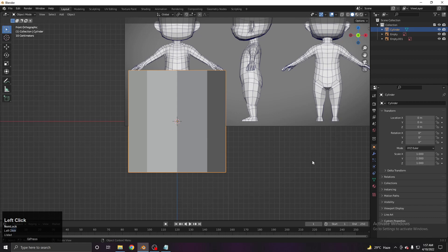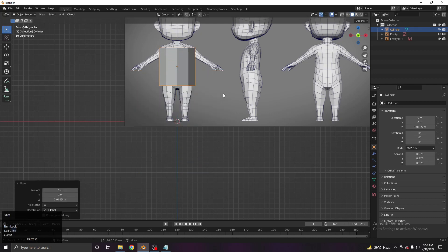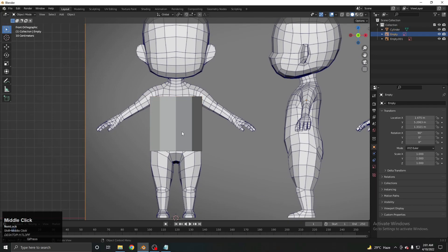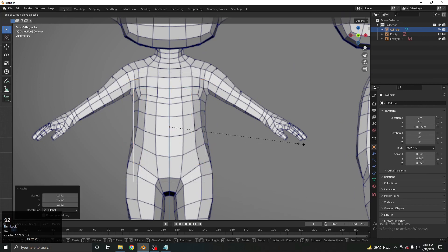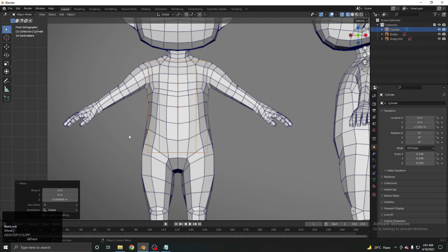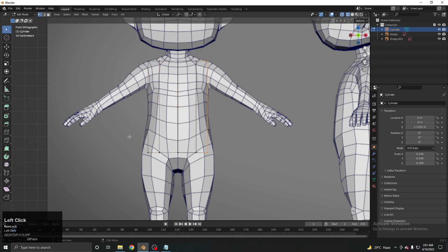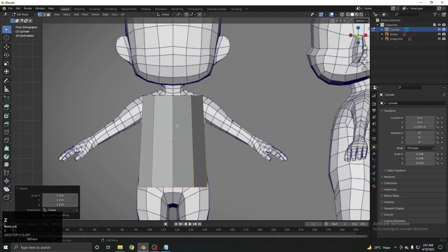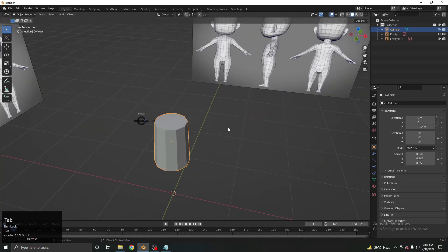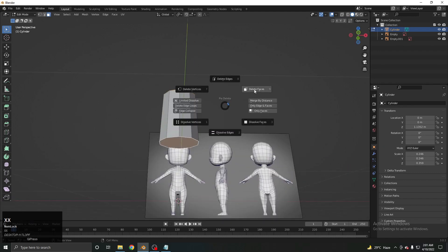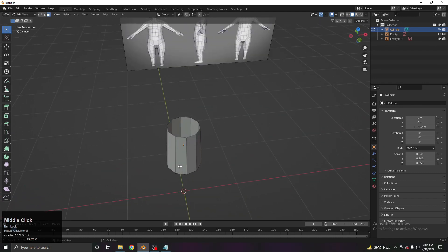Now scale and position the cylinder — S Z to scale vertically and G Z to move it up so it roughly spans from shoulder to hip. Select the top vertices by dragging and scale them out to match the reference width. Then go to Edit Mode with Tab and switch to Face Select mode.